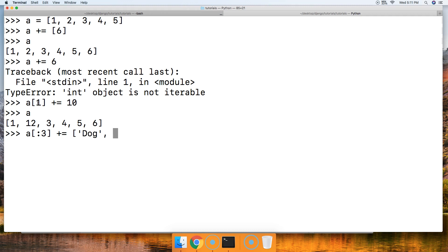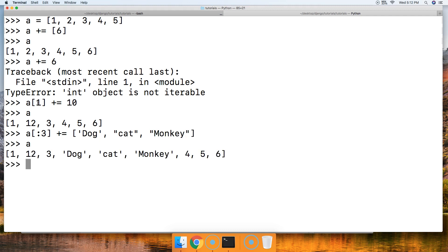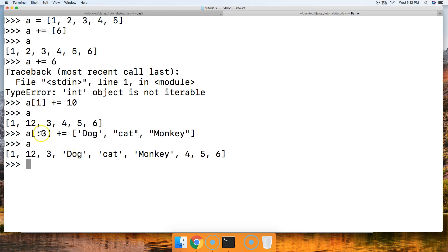Square brackets, call 'a'. Boom, we input dog, cat, monkey inside our list based on its index position. Since we said, hey, go to the third index position and start our input there, that's where we put our three new animals. So that's the basics with the addition assignment operator.